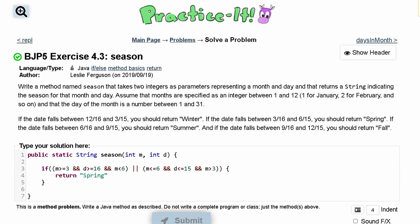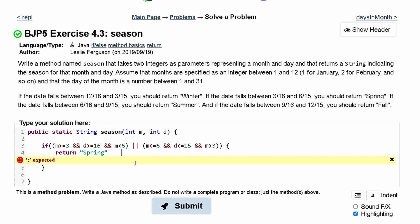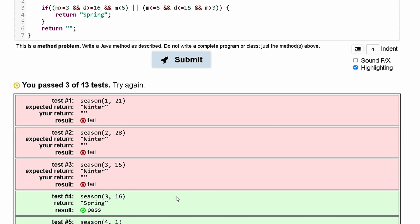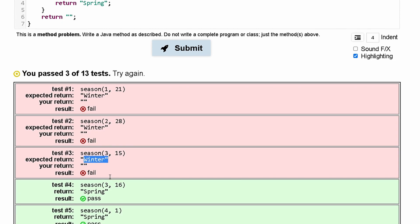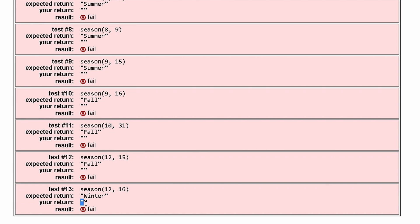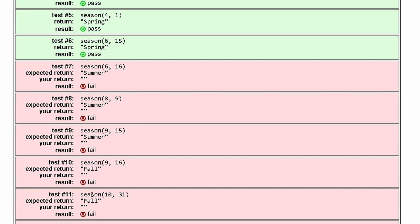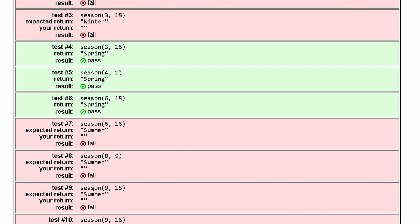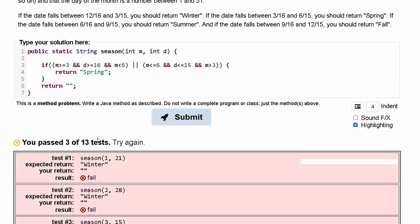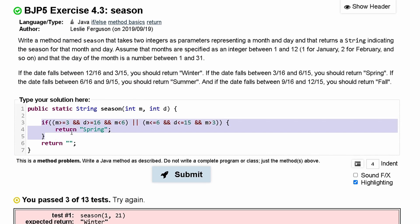If we test this by submitting it — adding a temporary return statement — we can see that we passed three tests. All of the ones we have errors on are outputting empty strings because we haven't handled those seasons yet. However, the ones that should output 'spring' are outputting 'spring' correctly. That means this code works, and we just have to adapt it for the other seasons.